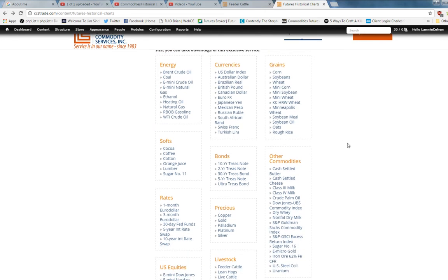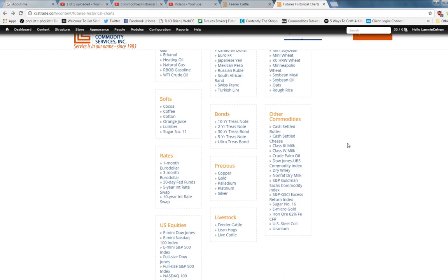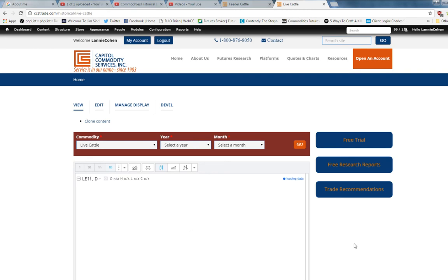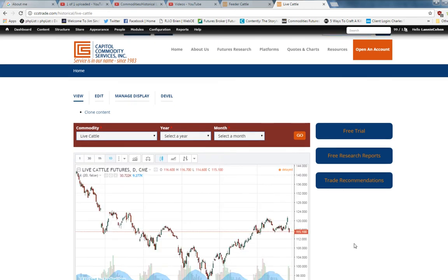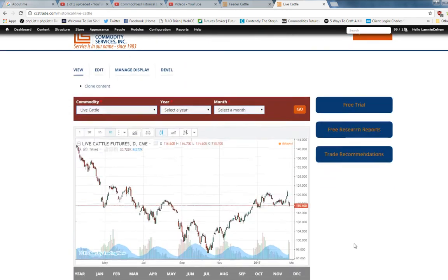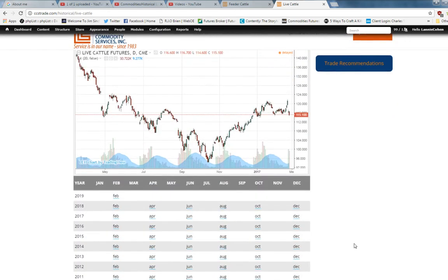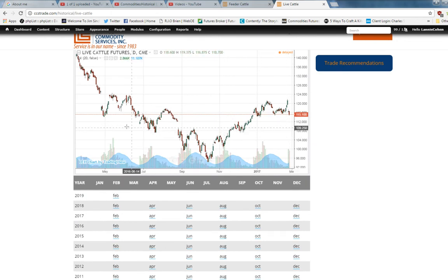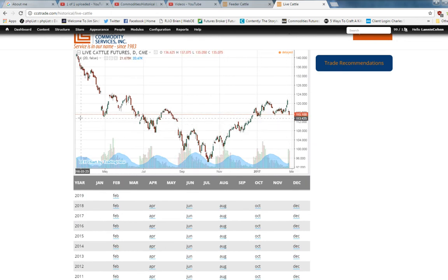Today we're going to look at live cattle futures. You click on Live Cattle, and what's prompted is a daily continuation chart, which means each bar represents one day, and it takes the most current contract.